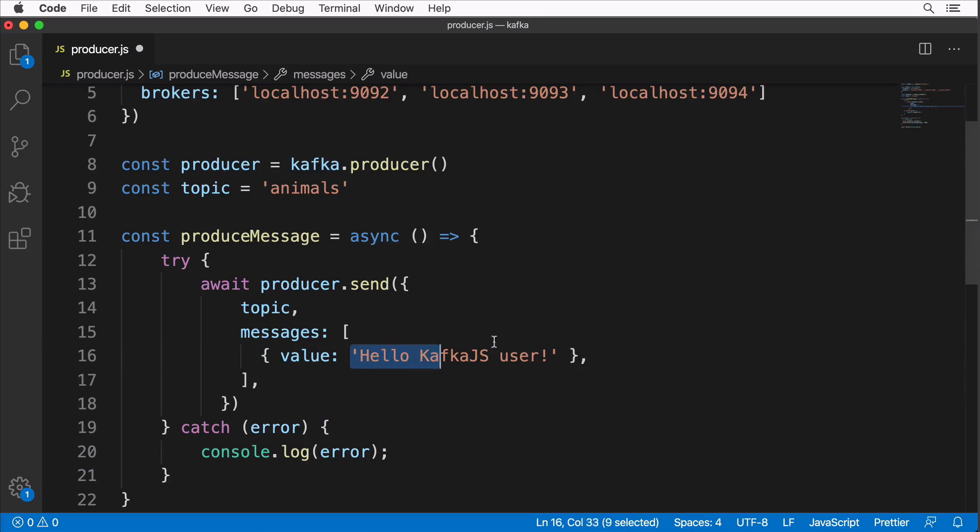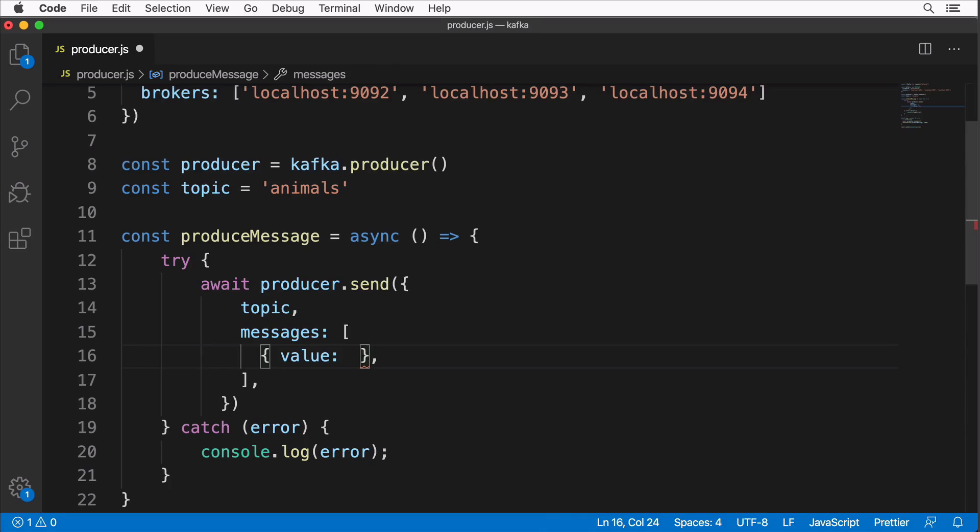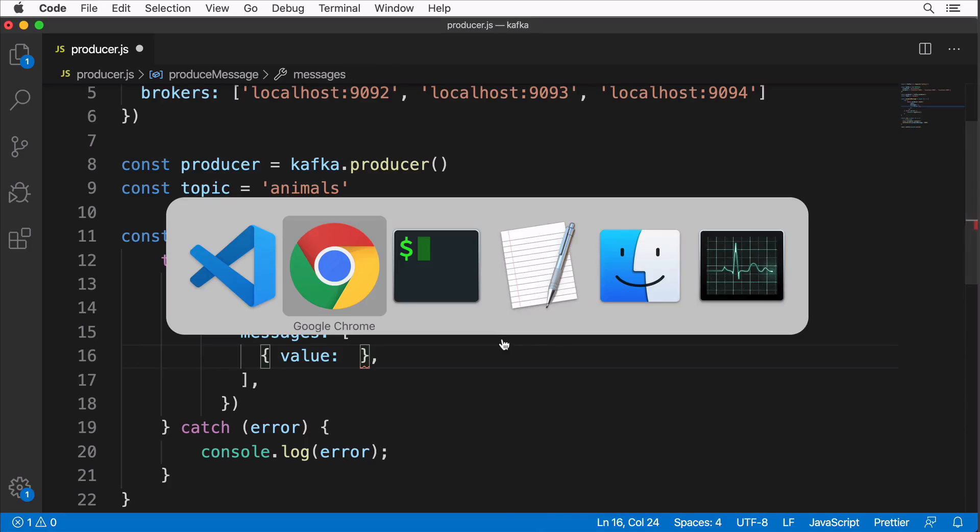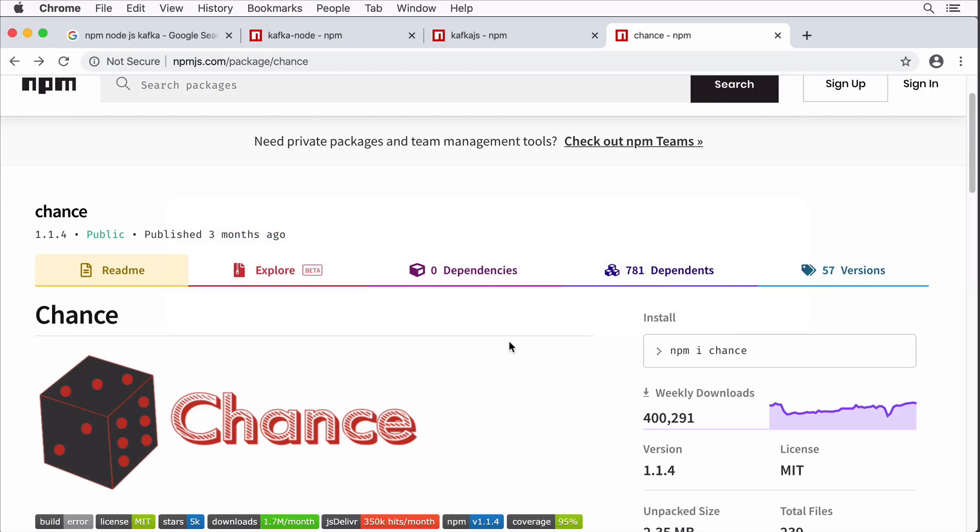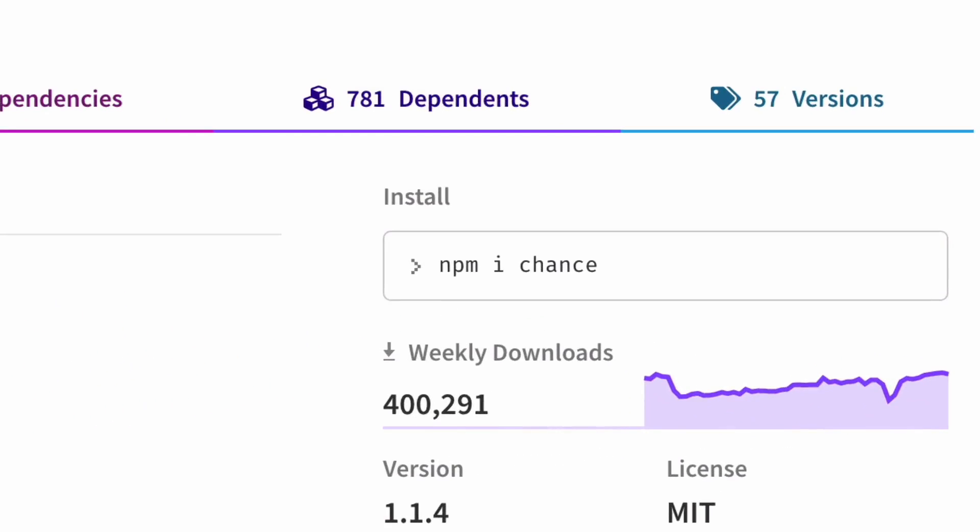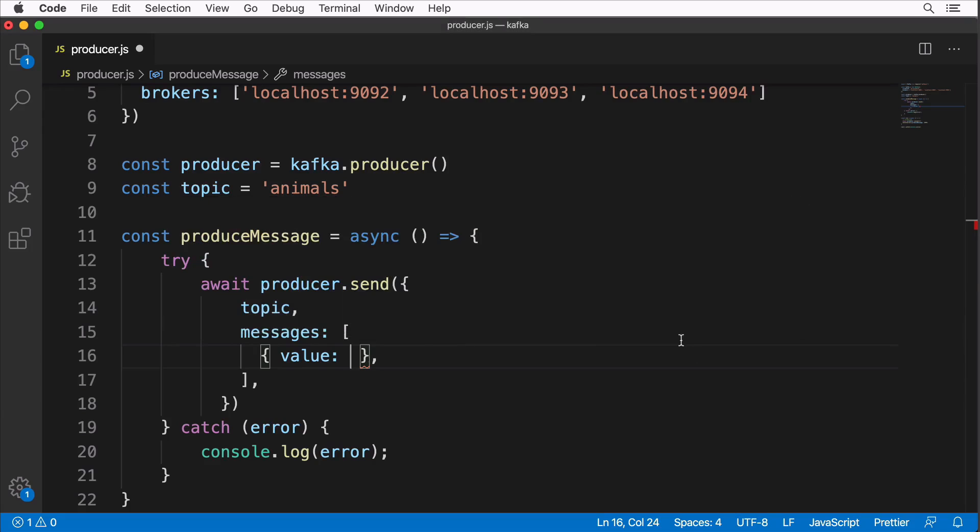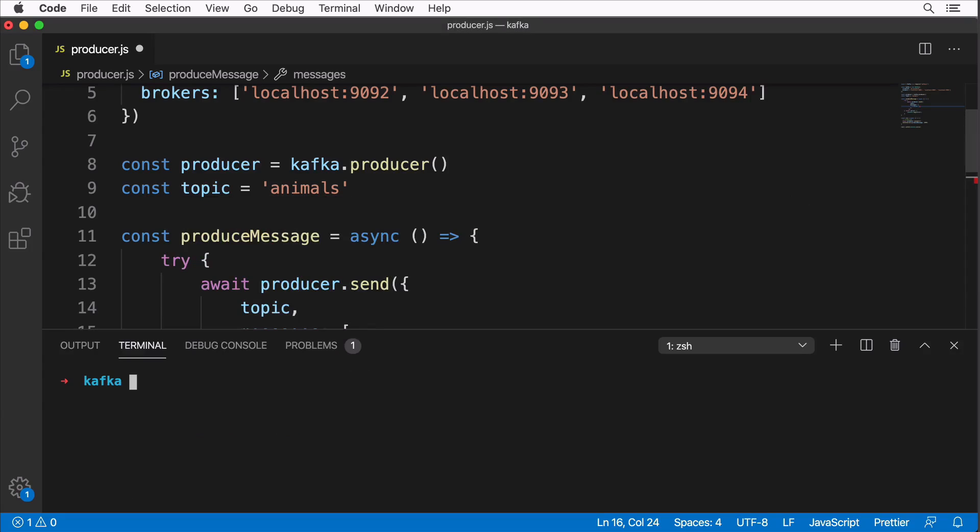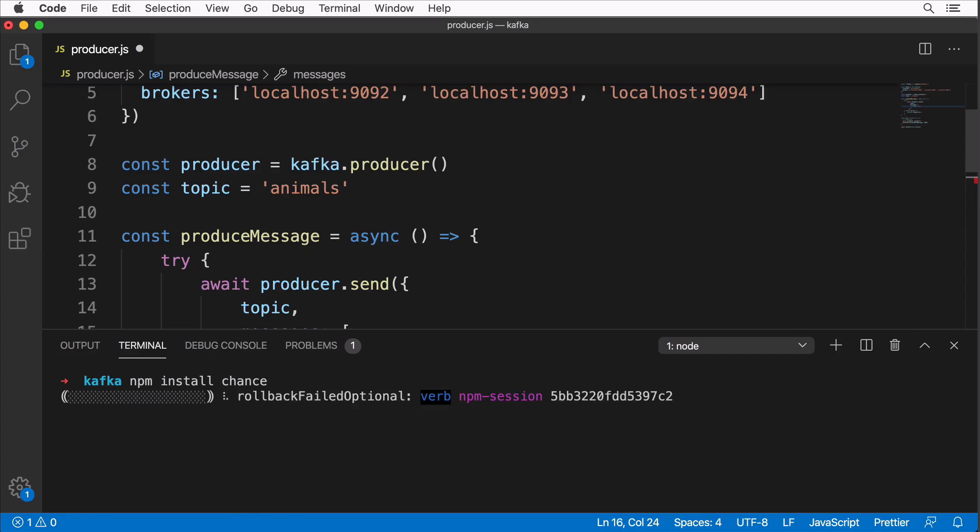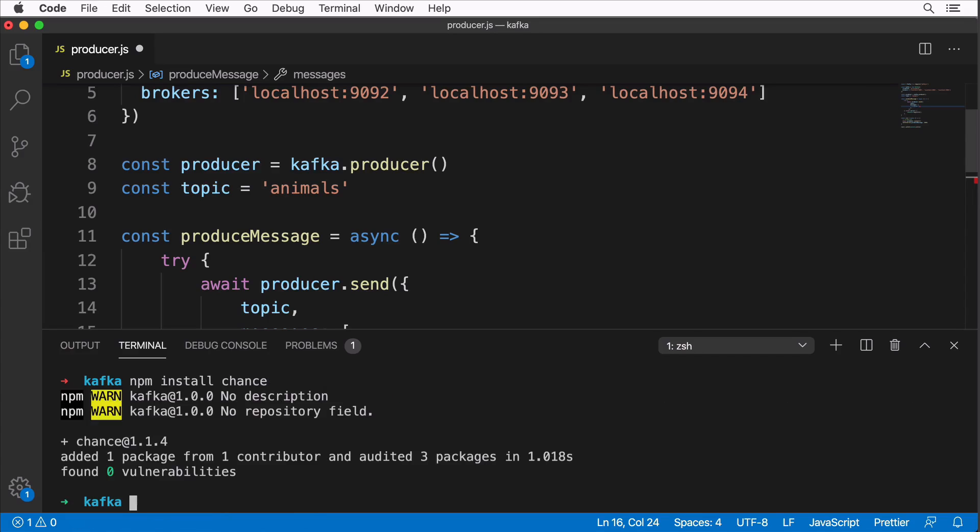Let me remove this string from here. Now let's install an additional npm package. We will use the chance package and we could install it simply like that: npm install chance. Let's go to Visual Studio Code, open up embedded terminal, and here in the kafka project use npm install chance. Package was installed and now we are able to use it.